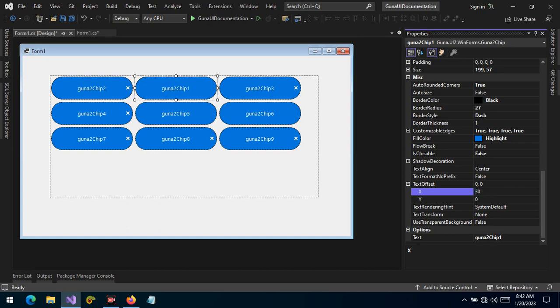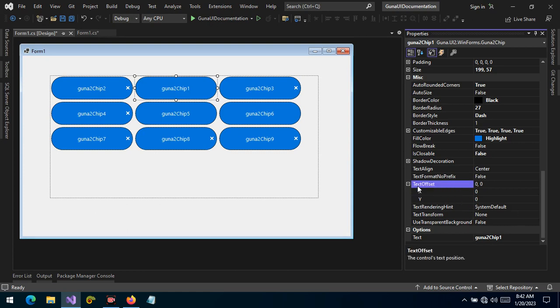If we provide a positive value, the text will be pushed towards the right, and a negative value, it will be drawn towards the left. And the default value is zero. So we can manage our text placement within the control by providing values to the text offset.